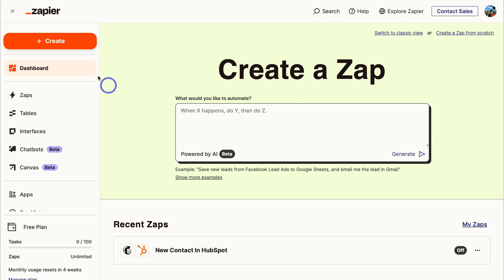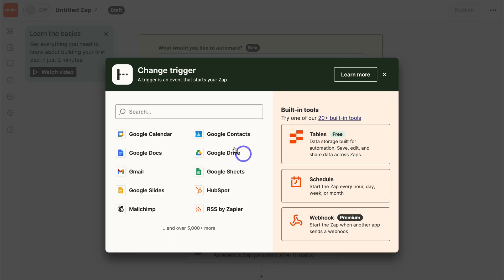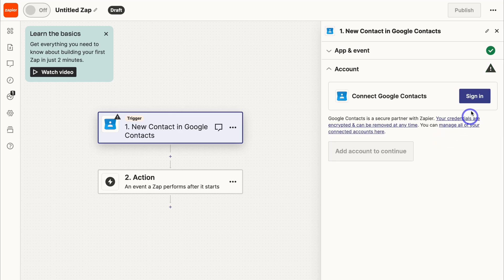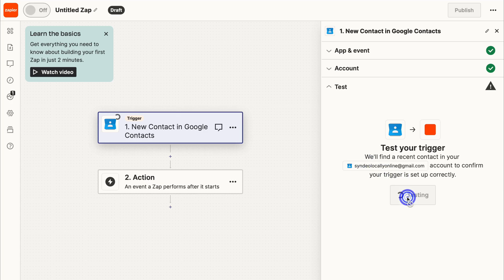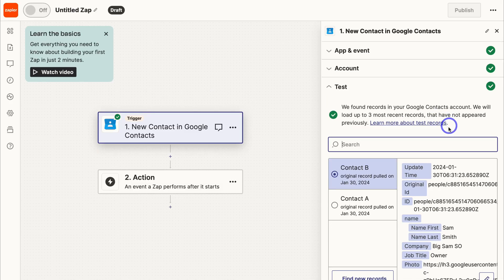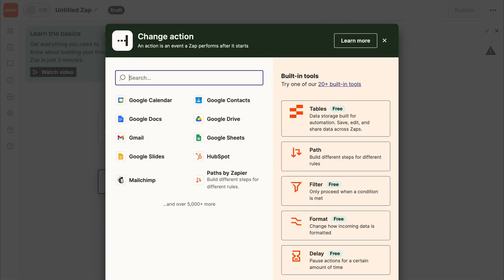Once you've created a free account, navigate to 'Create,' click on 'Zaps,' then navigate to the trigger and locate Google Contacts. Choose the event 'New Contact' — which triggers when a contact is created — then click continue. Sign in to your Google account, click continue, and test the trigger. Once it's working correctly, click on 'Continue with Selected Record' and choose a test contact.